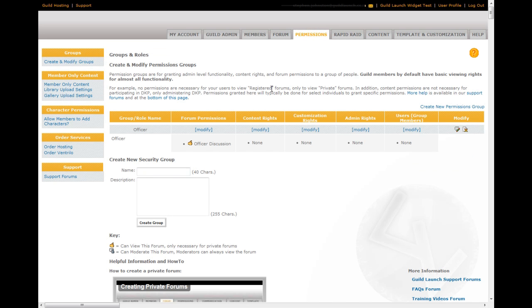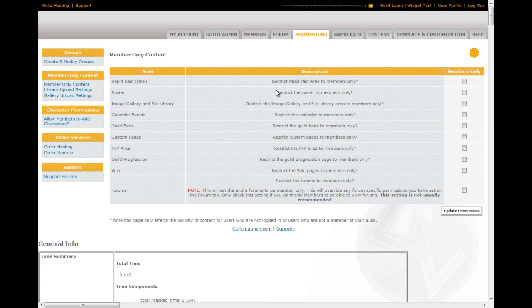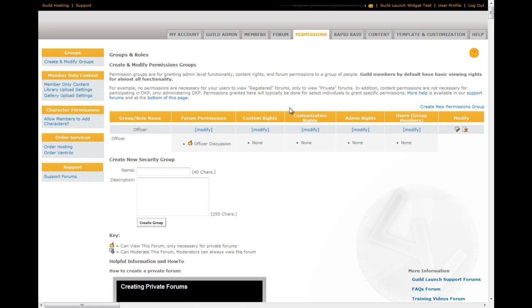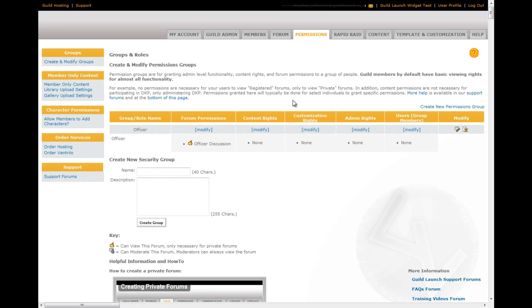On the permissions page, you can set member only content settings. So, if you wanted a part of your site to only be available to members, you can set it here. On the opening page of this area, you can create new permission groups. This is where you can give people access to private forums. You can give them customization rights, admin rights, content rights. Pretty much anything that you need to give to a user other than full moderation and full admin is available on this page by creating a group, adding a user to the group, and then assigning the proper rights to that group using the pages that are available here.